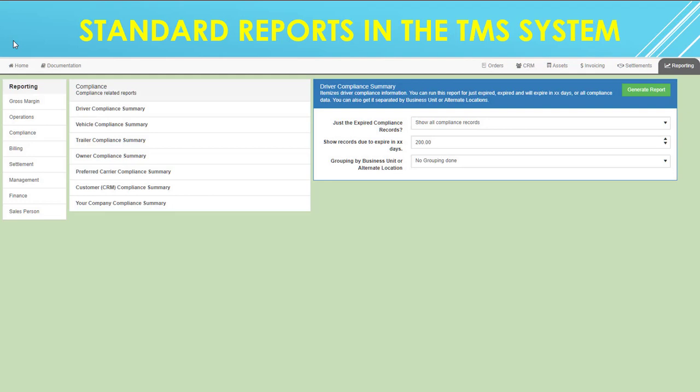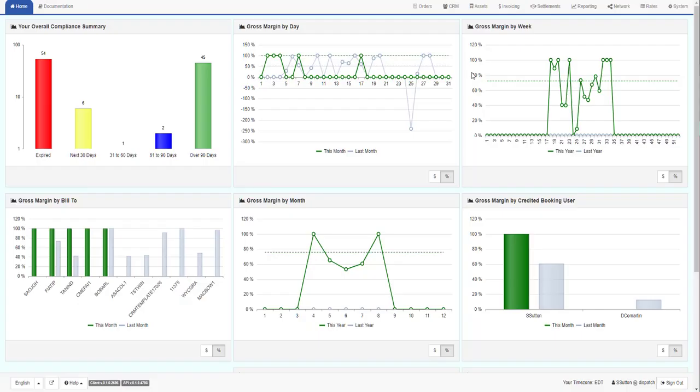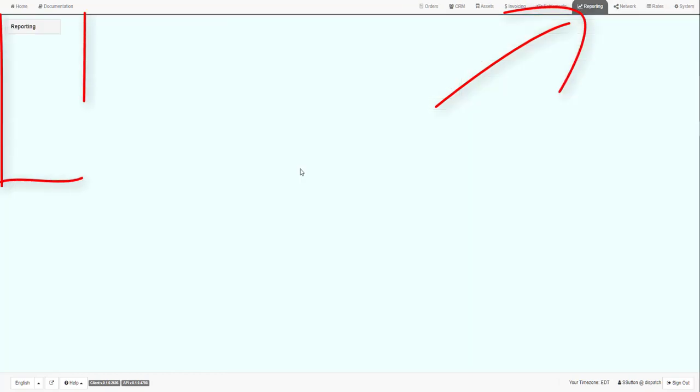This video explains how to run the standard TMS reports. To run the standard reports, go to the Reporting tab, and the menu of Report Categories will appear on the left side.